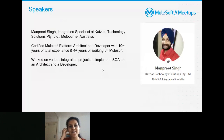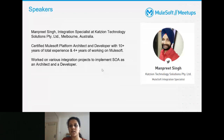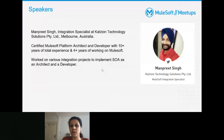MuleSoft Connect is coming up on 29th June — I'll share the link. Also, if you want to register as a MuleSoft mentor, I'll share that link too. Being a mentor is a fundamental step toward becoming a community ambassador or meetup leader. With that, I'll introduce our speaker for today.